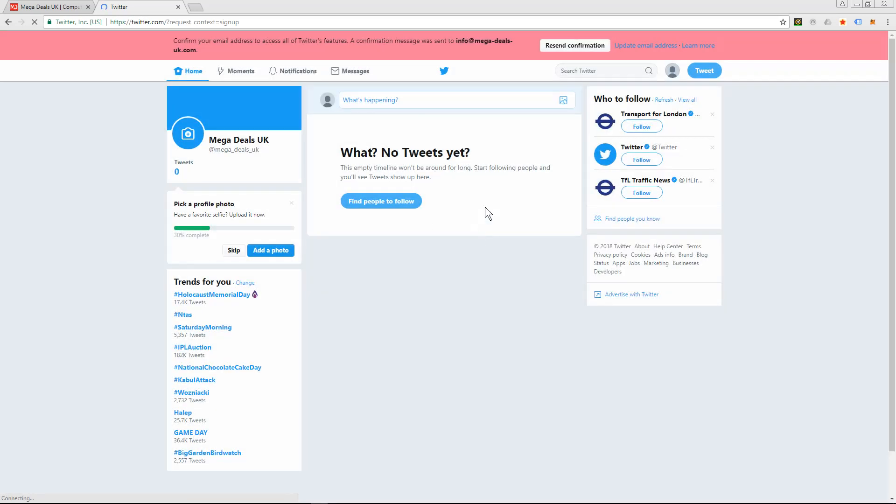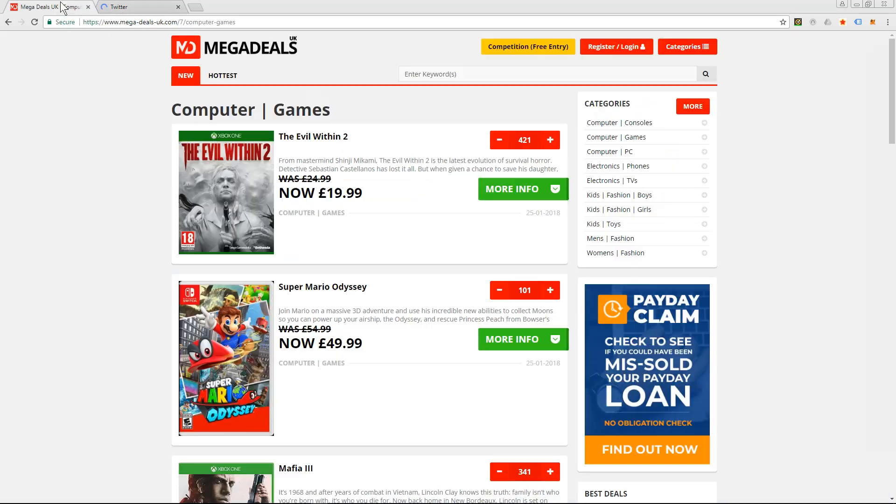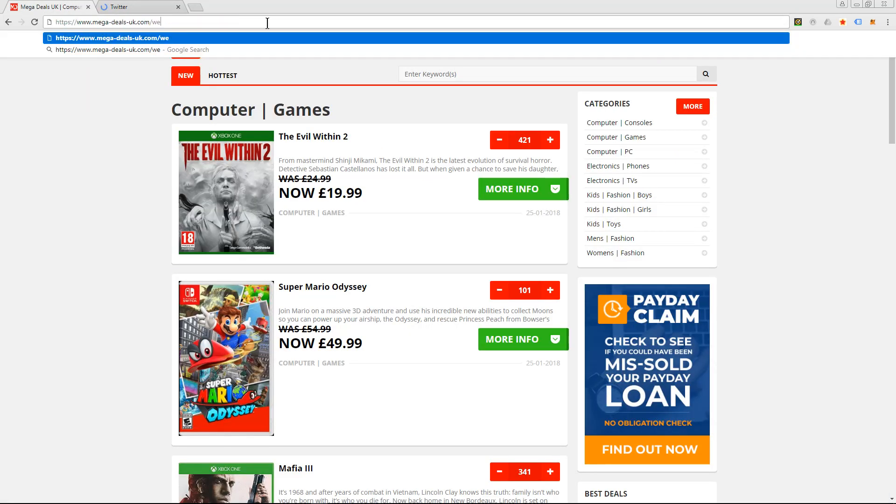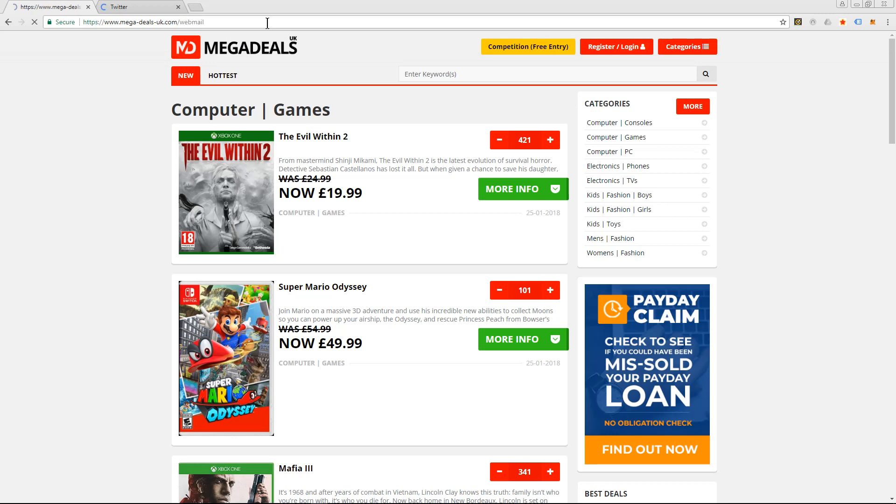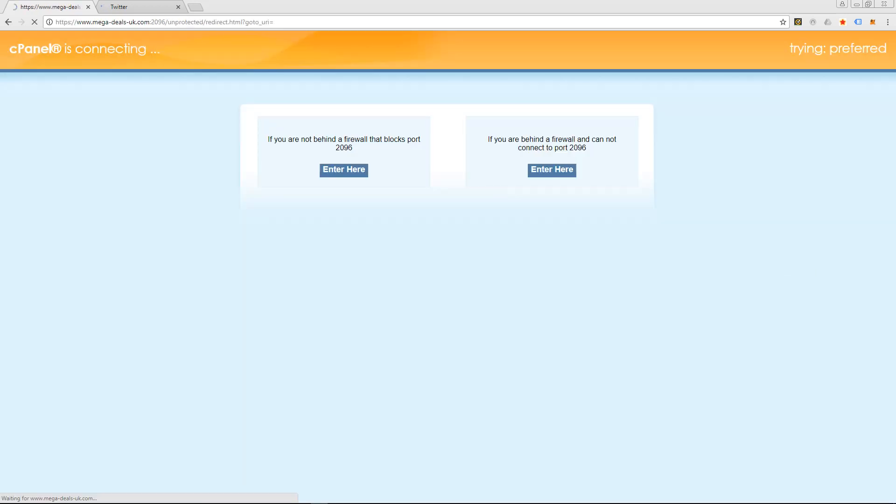So here it just gives you some tips, but it's asking me to confirm your email address to access your Twitter features. A confirmation email was sent to you. So what we'll do, we'll try and get access to that email.